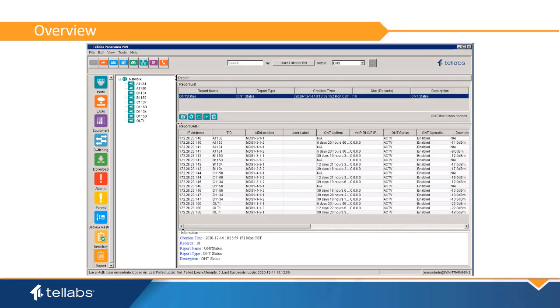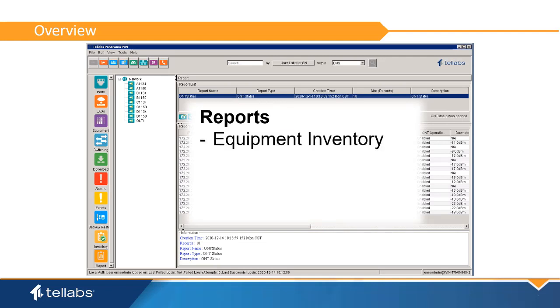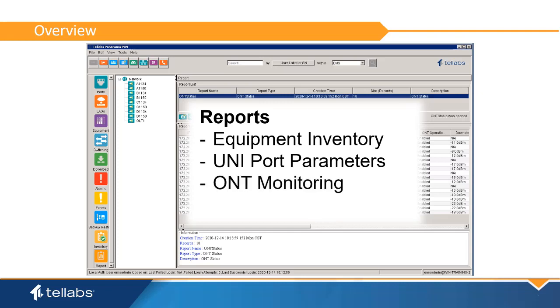The reports application in Panorama is a system support tool that can create spreadsheet file information gleaned from the Panorama database. The files can be used to keep up with equipment inventories, uniport parameters, and monitor the status of ONT equipment and interfaces. Reports can be created on a timed basis or on demand.